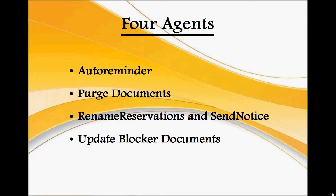The four agents are Auto Reminder, Purge Documents, Rename Reservations and Send Notice, and Update Blocker Documents.